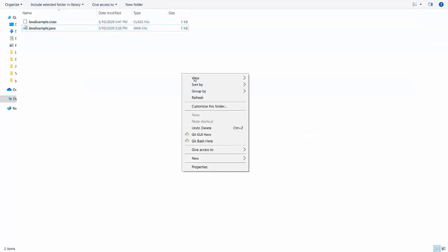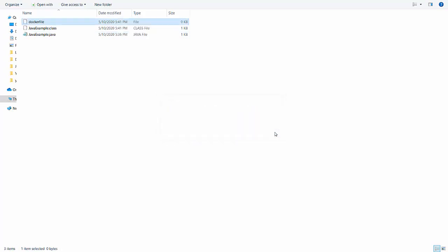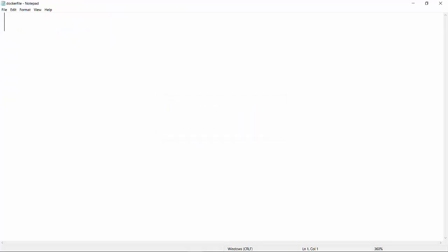Now the next thing we will do is create a Dockerfile. I'll name this as Dockerfile and remove the .txt extension, so the type of this file will be just a file. This Dockerfile is very important — it is going to be the main entry point for all of your execution, and Docker will consider all of your instructions from this file.